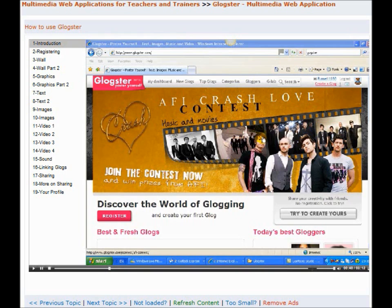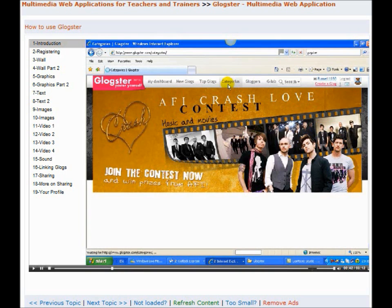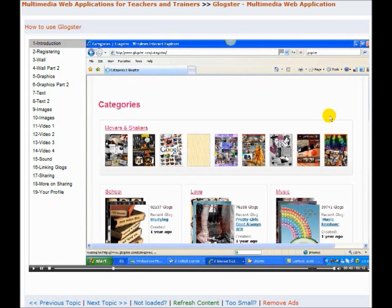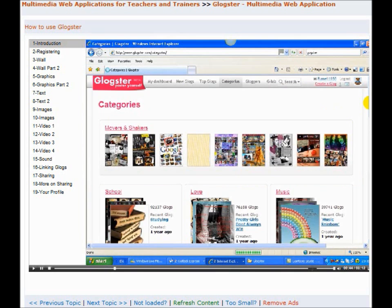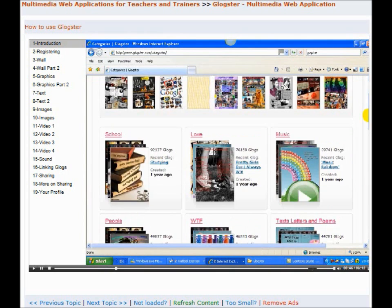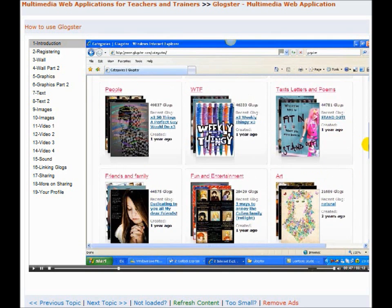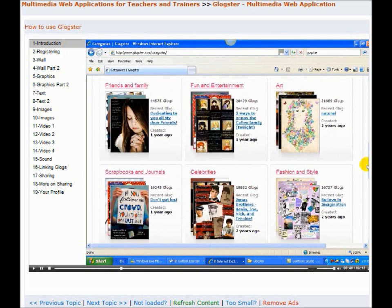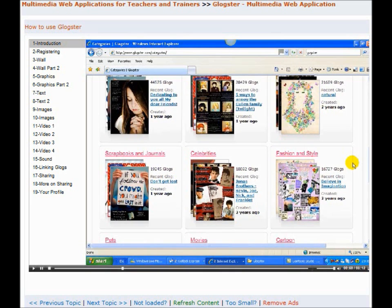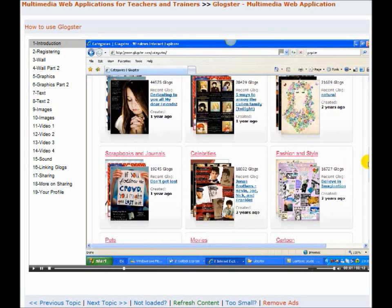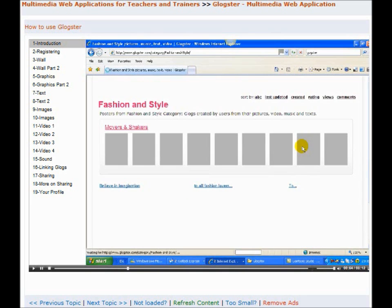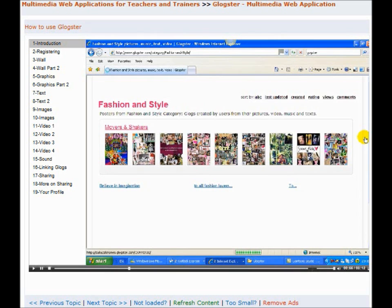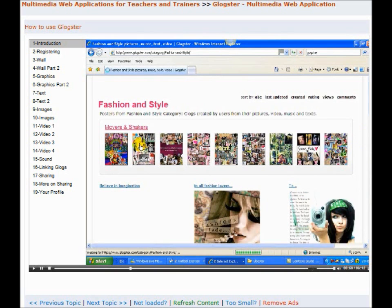There are so many categories. If you look here, just to get an idea of what a Glogster is — they're electronic posters with video on them. You can see they've all been used in many different ways. Here we've got a fashion one; look at this one here, it's very very lively.